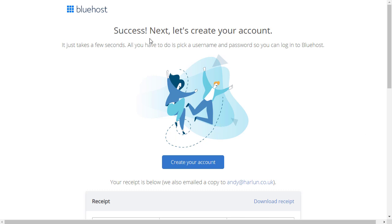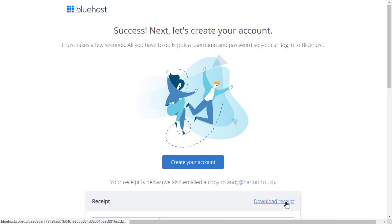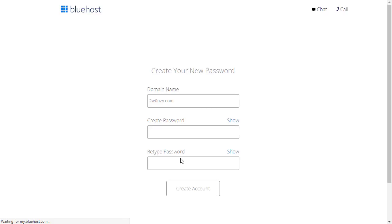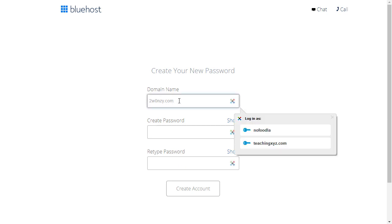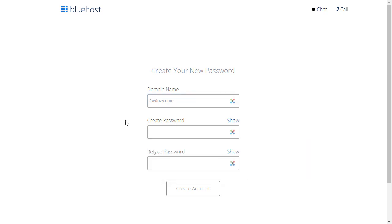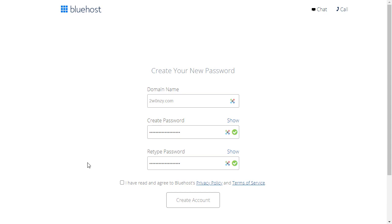My payment went through and then I was immediately redirected to this page: Success, next let's create your account. And you can see I've got a download receipt here if you want to keep records, but you will be emailed information as well. So let's click on create your account and the first thing it's asking me is to create a password. I've got my domain name there and I just need to fill in a password and retype the password.